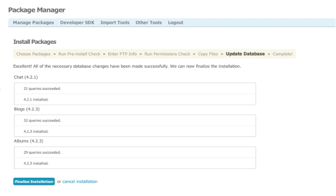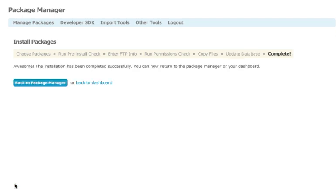On the next screen, you'll see a count of all the MySQL database queries that were made and that they succeeded. Now click Finalize Installation. You have now successfully completed installing your plugins.